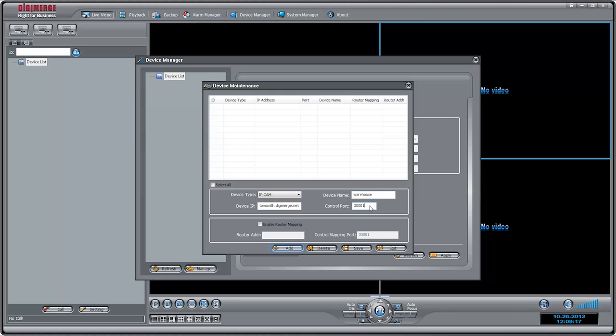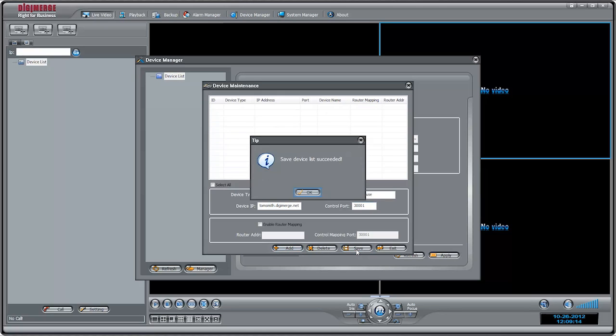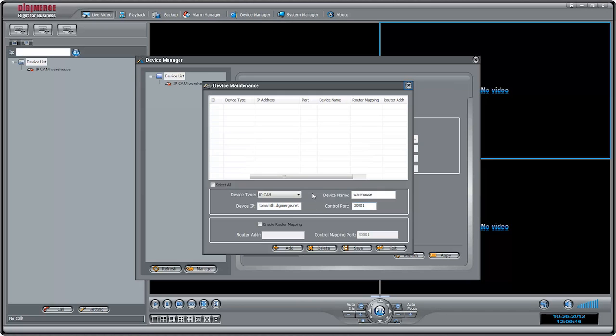If you want, under Device Name, you can enter a name for the camera. This name will appear in your Device List. Click Add to add the camera to the Device List. Click Save to save changes. Click OK.